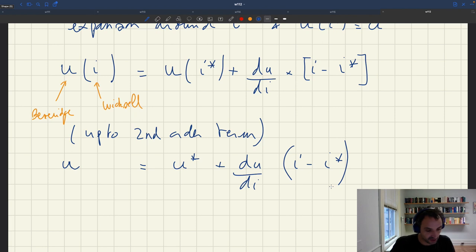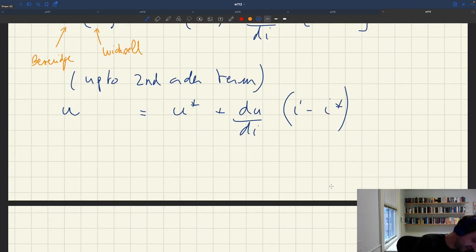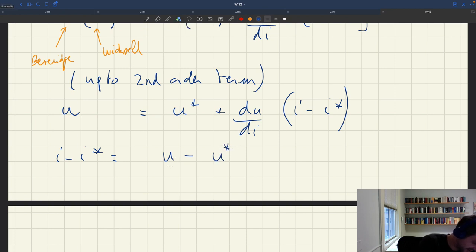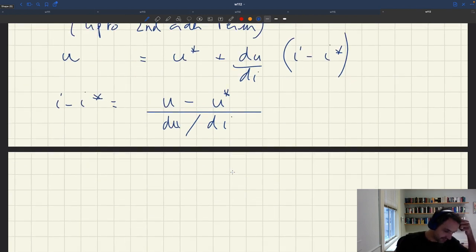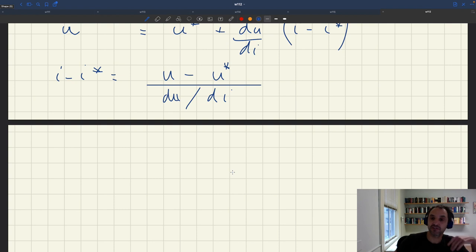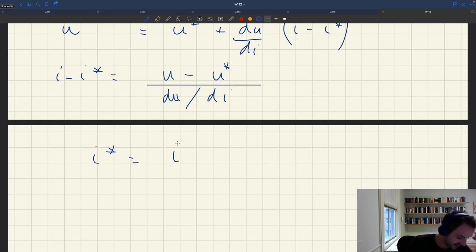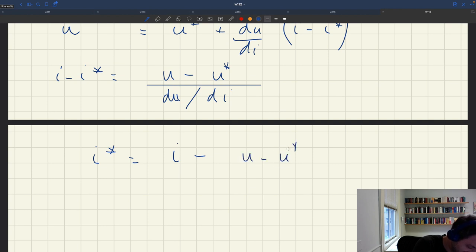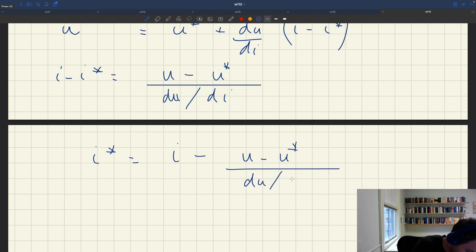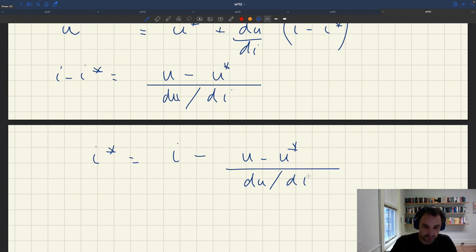Reshuffling gives: I − I* = (U − U*) / (dU/dI). And since our object of focus is giving the Fed the value of I*, we rewrite this as: I* = I − (U − U*) / (dU/dI). This is our sufficient statistic formula.